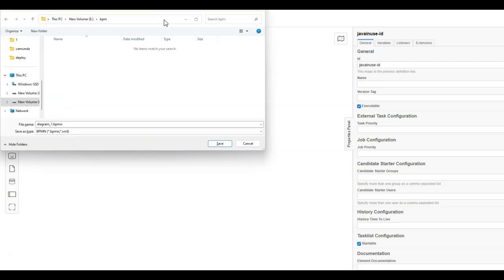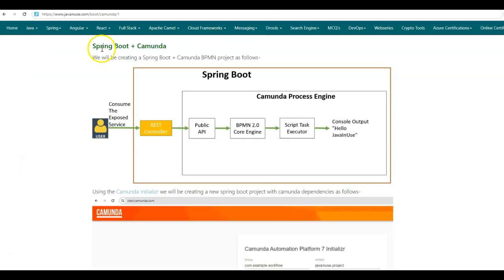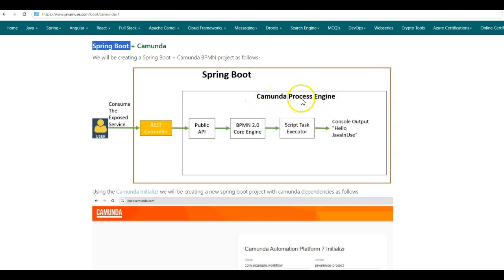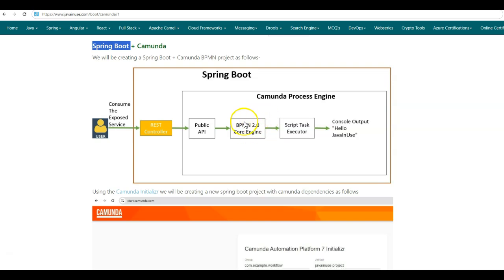Let us now save these changes — I will be saving this BPMN with the name helloBPMN. Next, let us begin with the Spring Boot implementation. This is the flow we will have in our Spring Boot application: we will be exposing a GET endpoint using the REST controller. Inside this REST controller, we will be interacting with the Camunda process engine. In order for Java applications to interact with the Camunda process engine, it provides a public API. Using this public API, Java applications can interact with the Camunda process engine. The Camunda process engine has a BPMN 2 core engine that is responsible for parsing the BPMN diagrams into core Java objects. This BPMN core engine will execute the script task that we created previously in the BPMN diagram, and this will print 'Hello Java News' in our console.